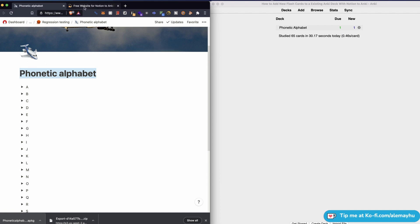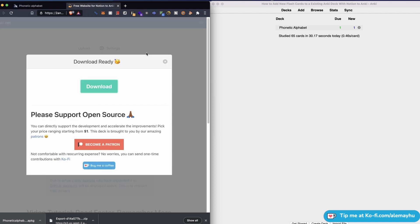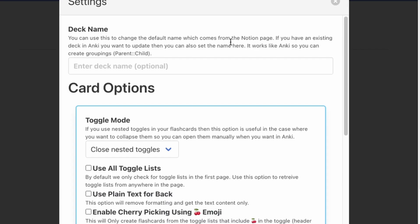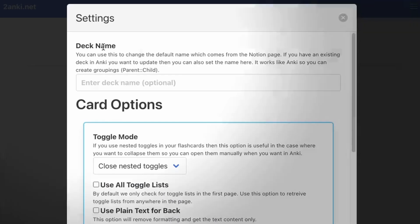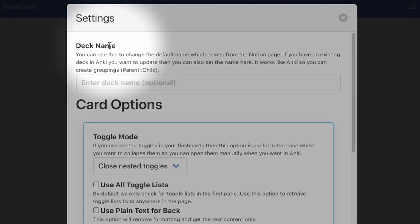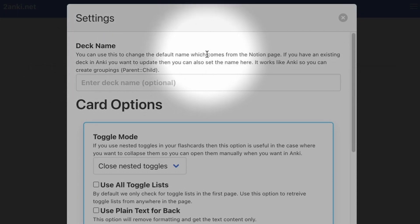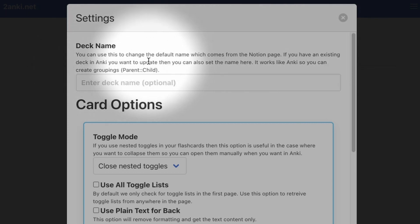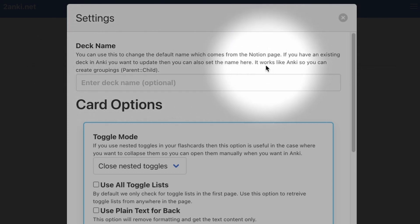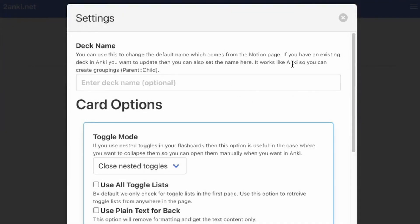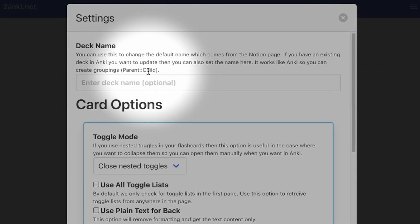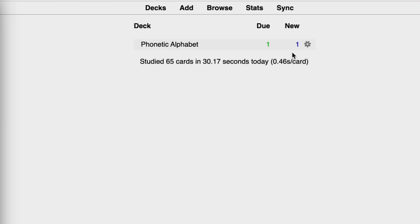Where you can do that is head on over here to the settings, and you can see there's something called deck name. It says you can use this to change the default name which comes from the Notion page. If you have an existing deck in Anki you want to update, then you can also set the name here. It works like Anki, so you can create groupings: parent::child.